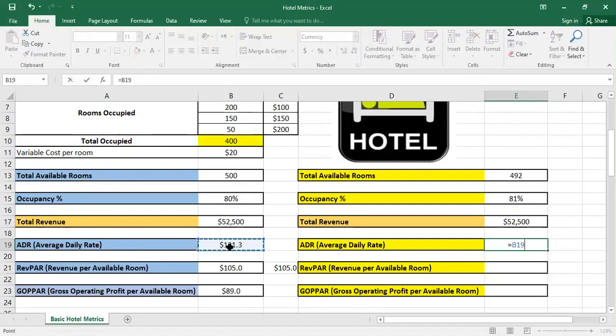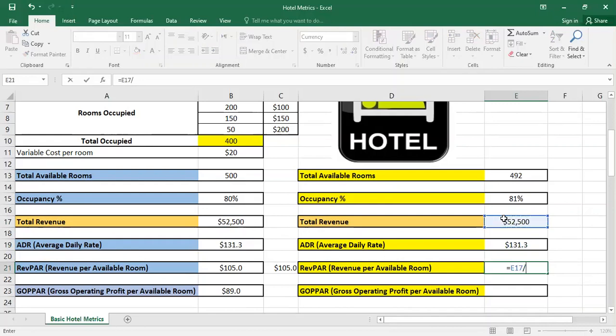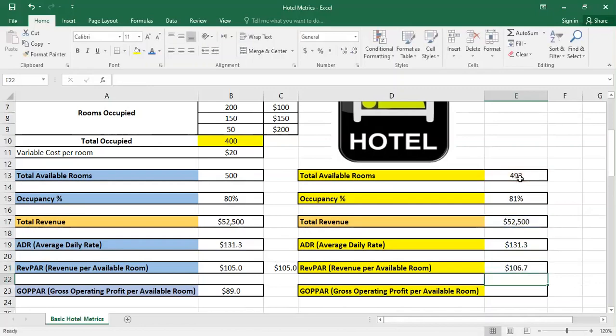Then we continue with the revenue per available room. What changed here is the total available rooms. So the total revenue is still the same, however the total available rooms is 492 instead of 500. So here it's $106.7, and we see there is an increase in the RevPAR due to the decrease in the total available rooms.